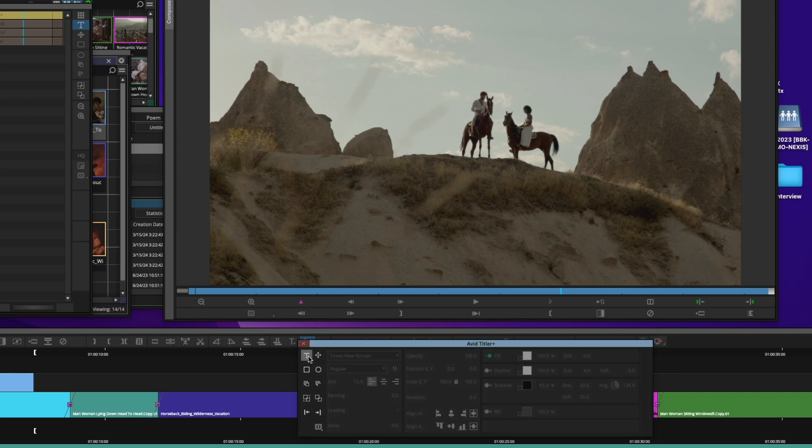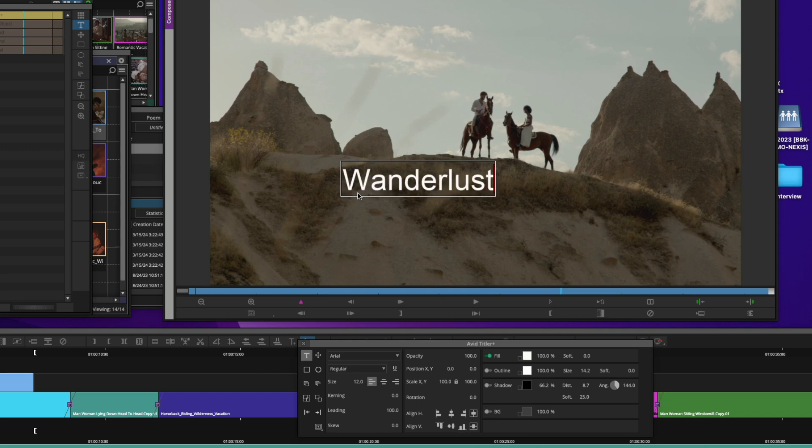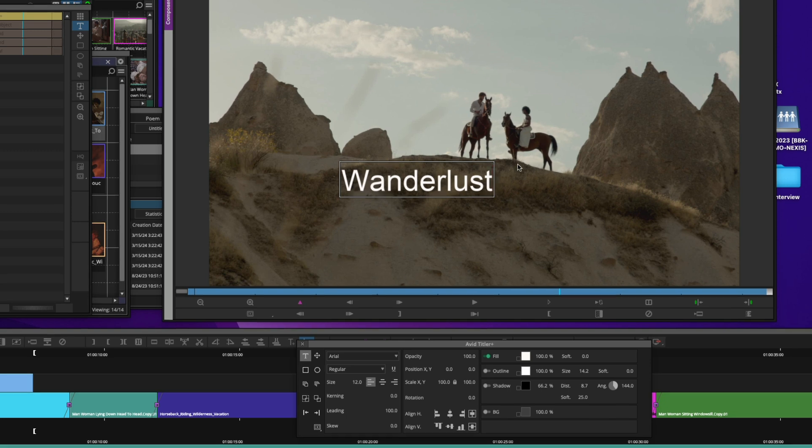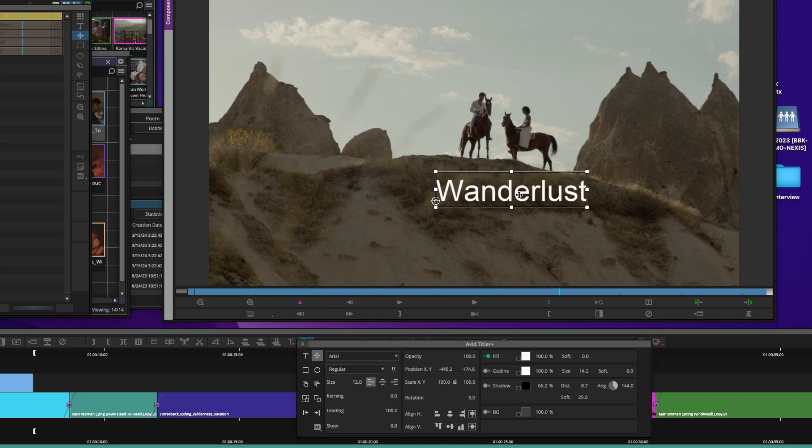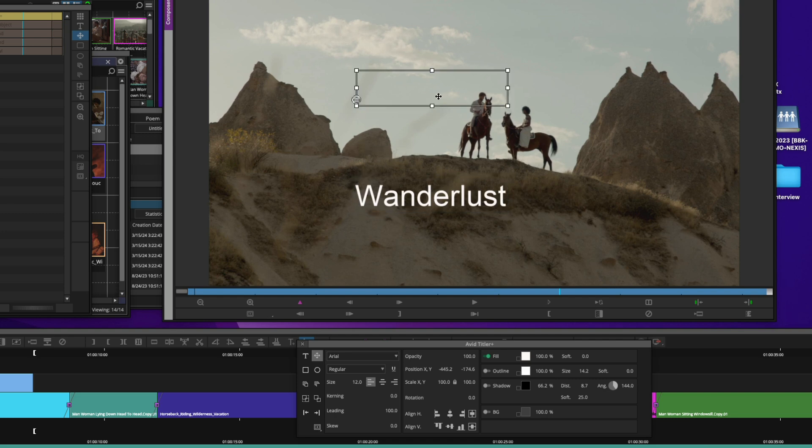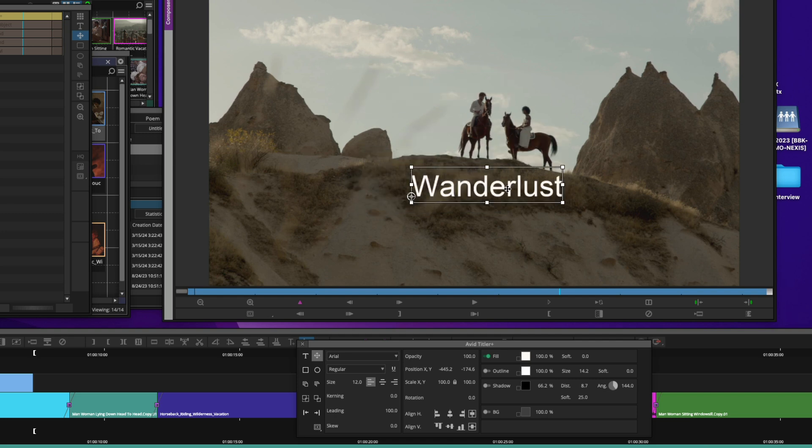I'm in the text tool, I click inside of the record monitor and I type my text. Now, immediately, when you are typing your text, you're going to see a big boost in performance and ballistics when using the recent release of Avid Titler Plus. When I select off of the text box, it moves me right to the move tool, where I can take that text box and move it anywhere on my video.